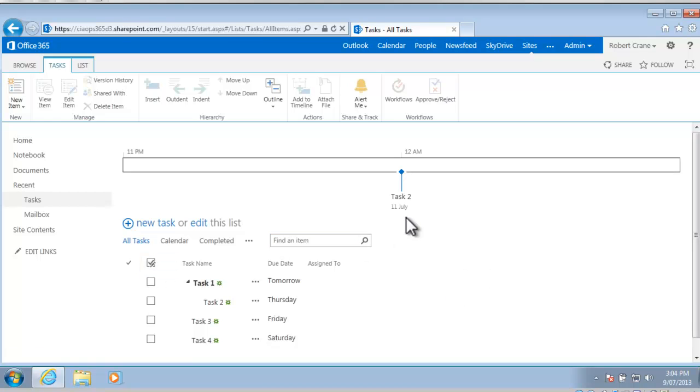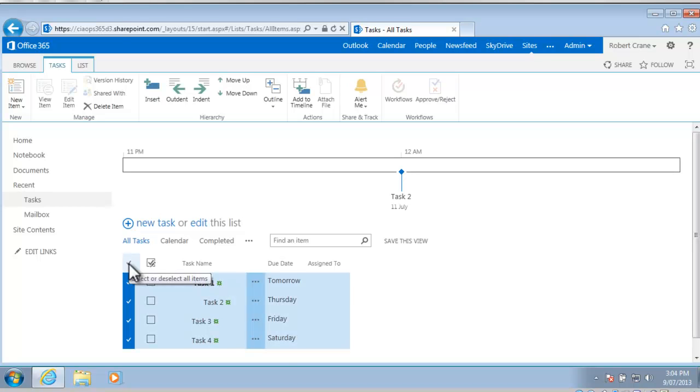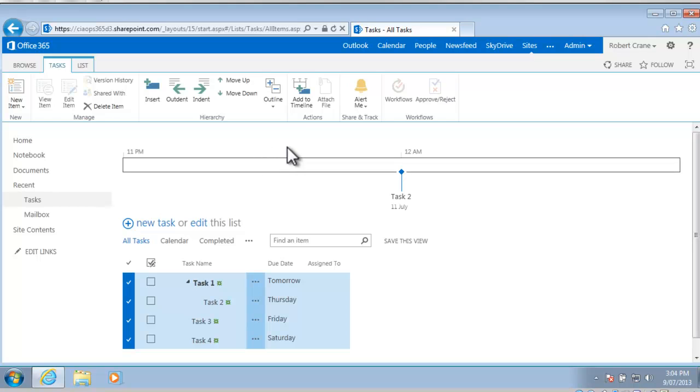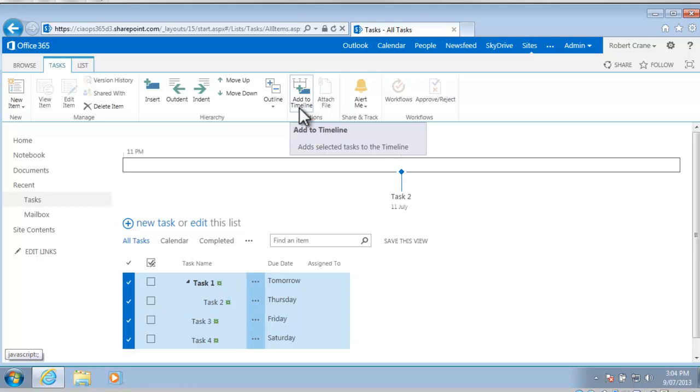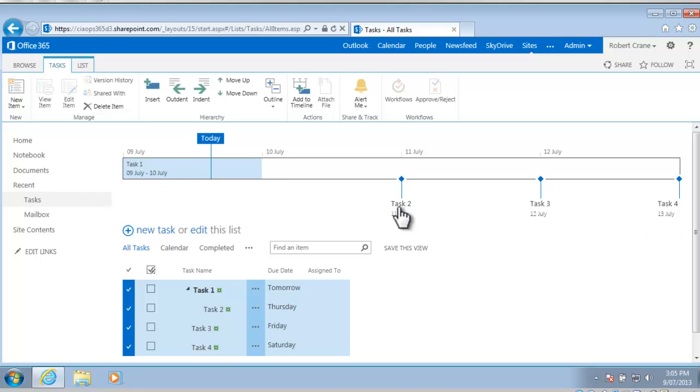At the moment we notice that task 2 is the only one on our timeline here, so I actually want to get all of these items onto the timeline quickly and easily. What I can do is select this at the top of the very first column, this highlights all my tasks, and then you'll notice that there is a button here also on the ribbon menu under Tasks called Add to Timeline. If I select that, you'll now see that all my tasks have been added to the timeline. Here's task 1, task 2, task 3 and task 4.